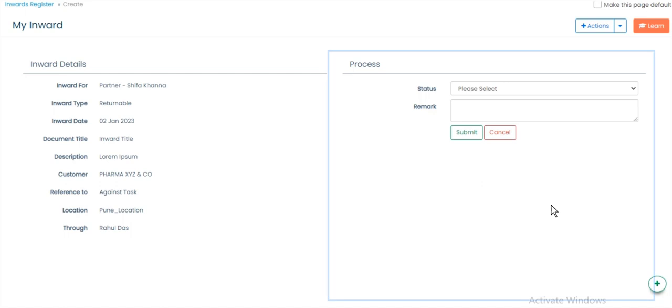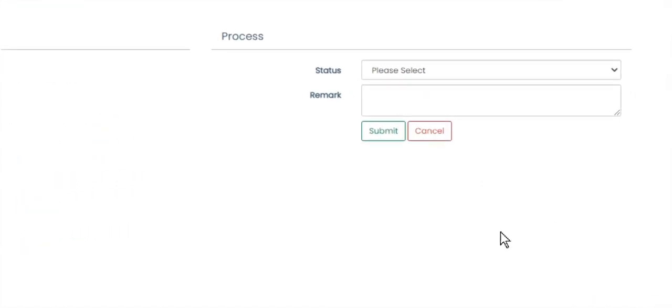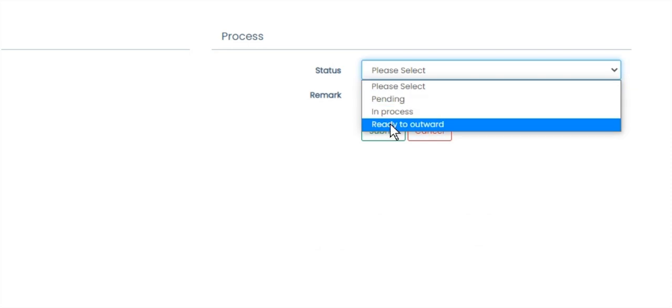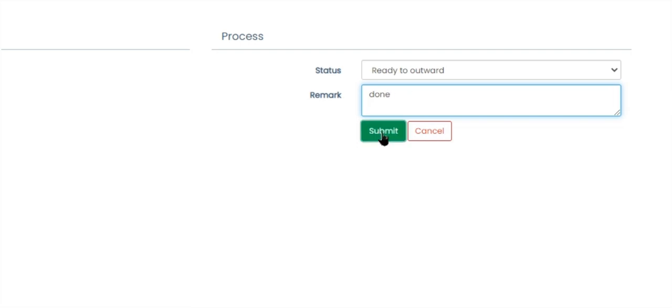From Process page, select Ready to Outward from Status drop-down button. Give Remark for the same, and then click on Submit button.